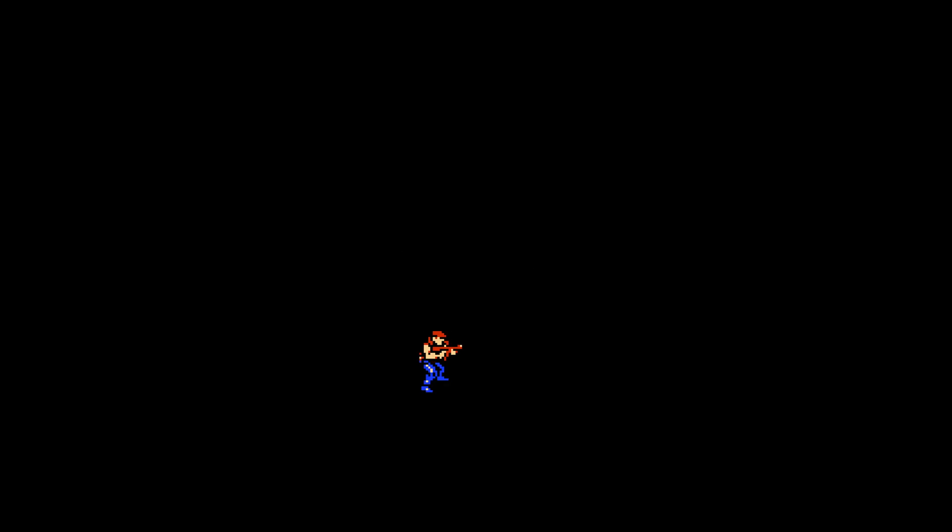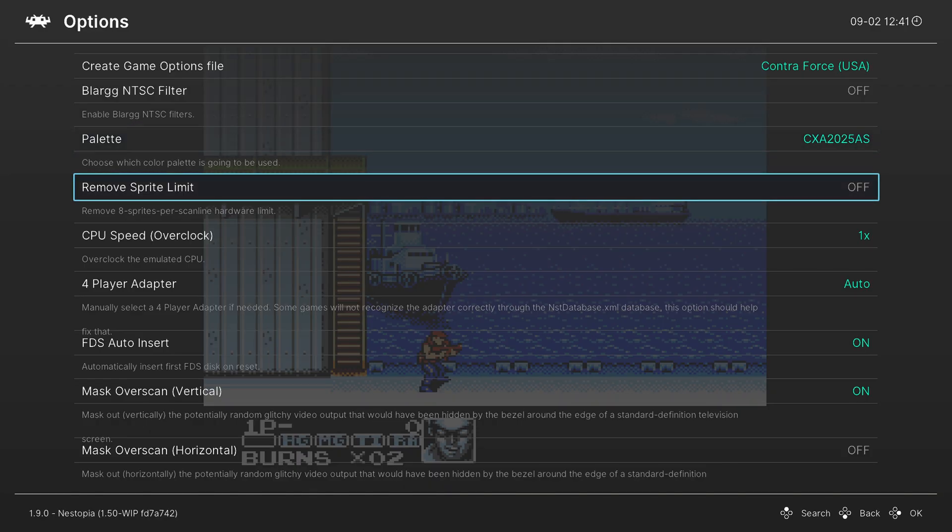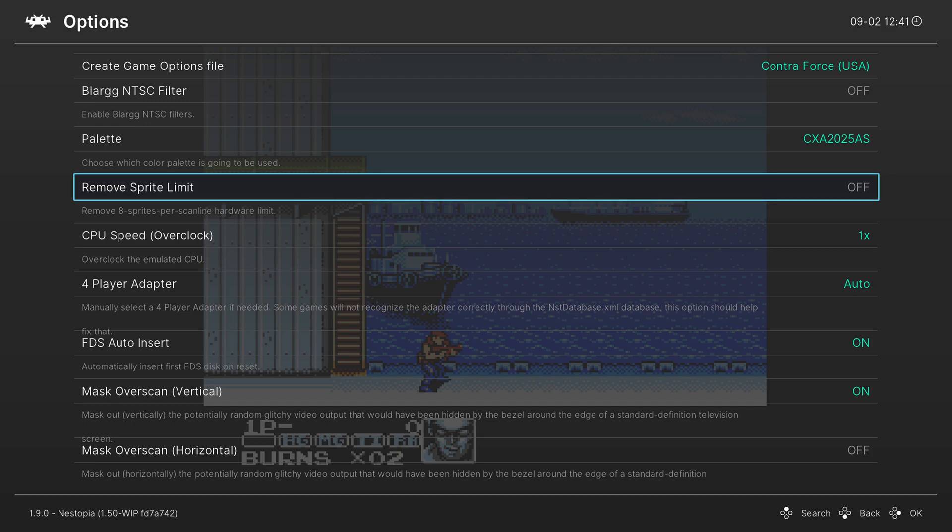Our next option is the remove sprite limits. So NES games had a ton of flickering on a number of titles due to the sprite limit per scan line. With this option enabled, it will get rid of the flickering entirely.